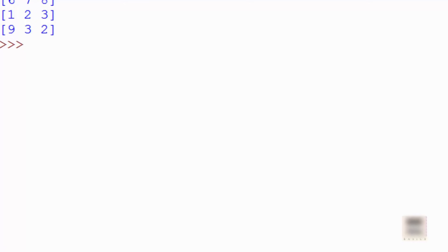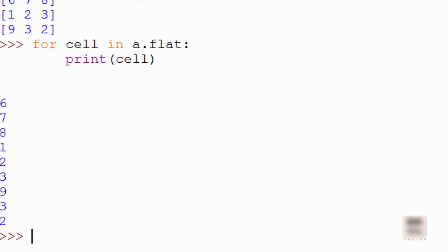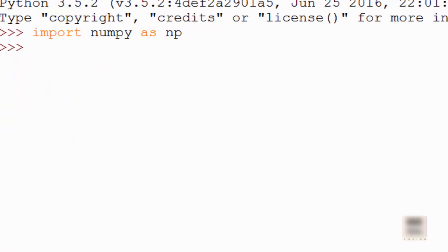Sometimes you want to flatten the array and print every cell. NumPy has a method called 'flat' — you do 'for cell in a.flat: print(cell)'. This flattens the array as if it were a single-dimensional array and you can iterate through the entire thing.